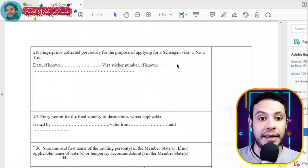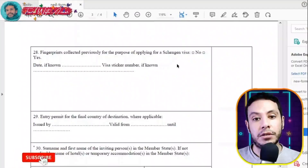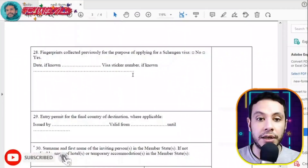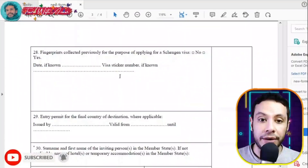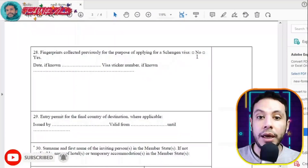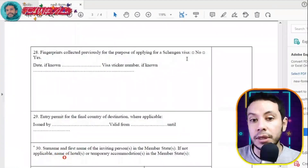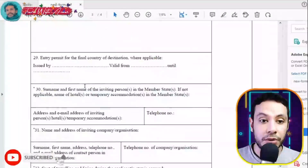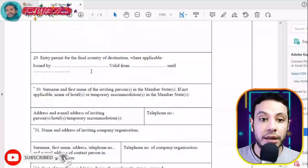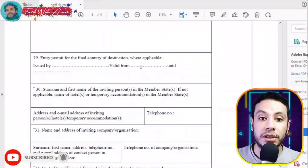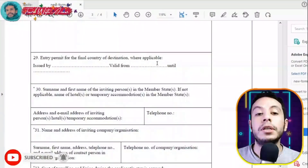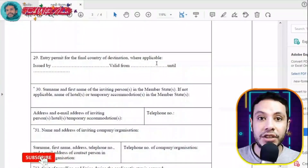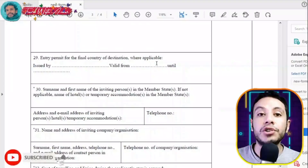The form will also ask whether you have ever given fingerprints previously for the purpose of applying for a Schengen visa. If yes, clarify where and when; if no, just say no. The entry permit section for the final country of destination is only applicable if you are transiting through a Schengen country.